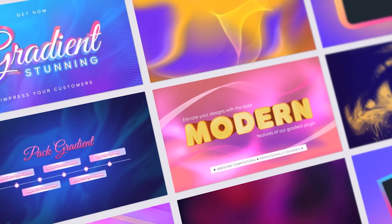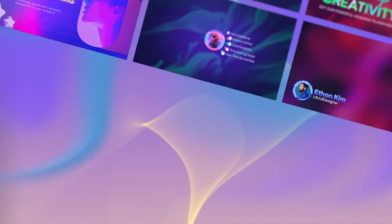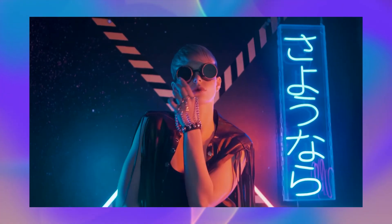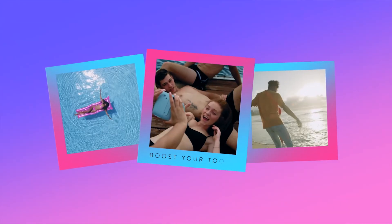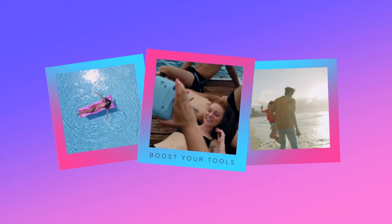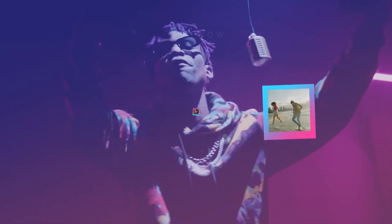Rediscover the power of gradients with over 30 ready-to-use titles, effects, and background templates in Gradient Fusion for Final Cut Pro.